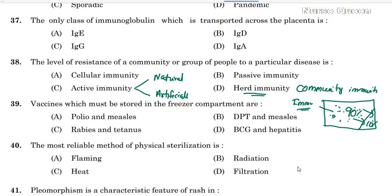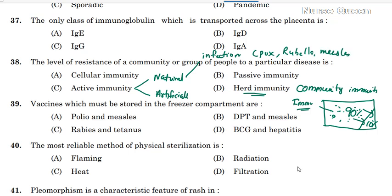Natural Acquired Active Immunity is the immunity which an individual develops as a result of a clinical infection — a natural infection. For example, chickenpox and rubella measles give us natural, acquired, active immunity.